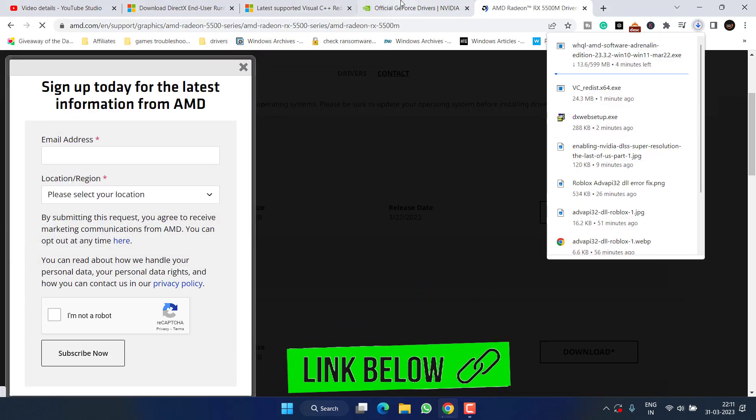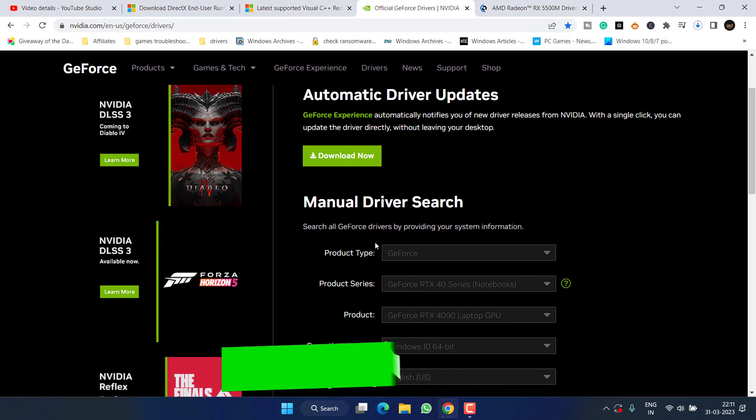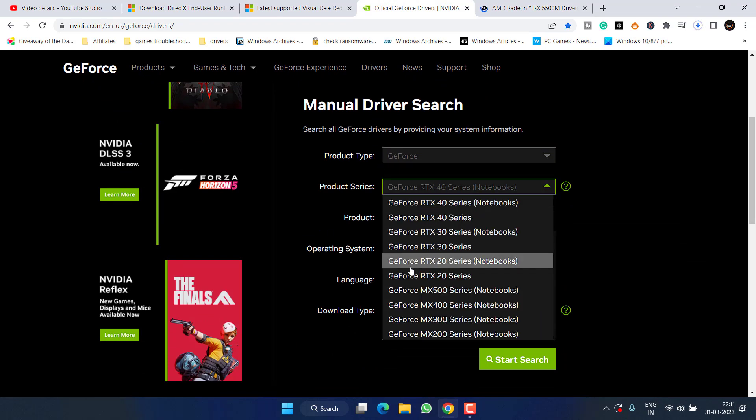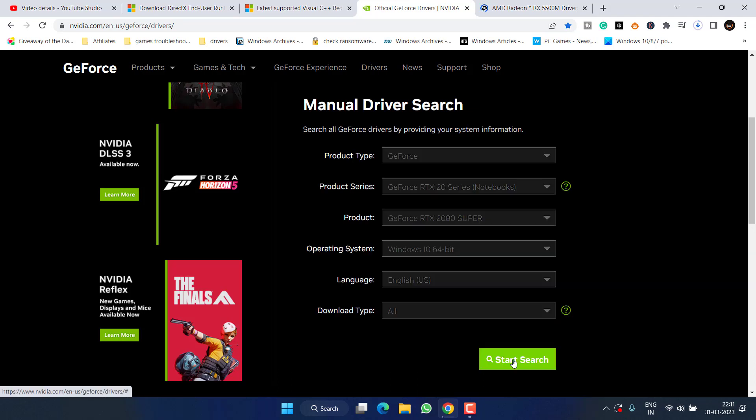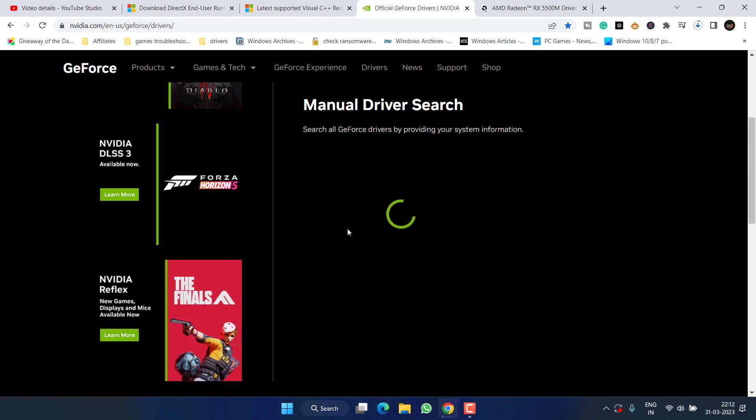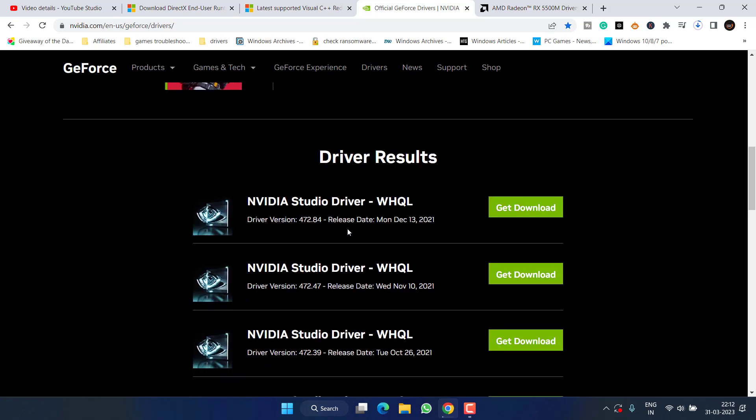PC. Same way for Nvidia, here is the manual search option. Simply select the product type, product series, and then click on the Start Search option available right over here to find the relevant drivers for your Nvidia GPU.